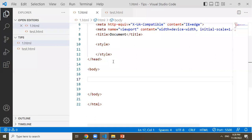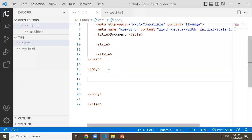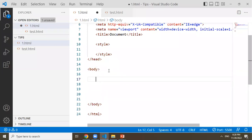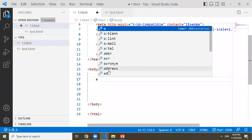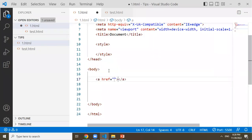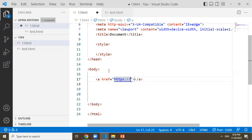We will click on this website and click on this button. First, we will click on the anchor tag and click on the href attribute. It will navigate to https://api.whatsapp.com.